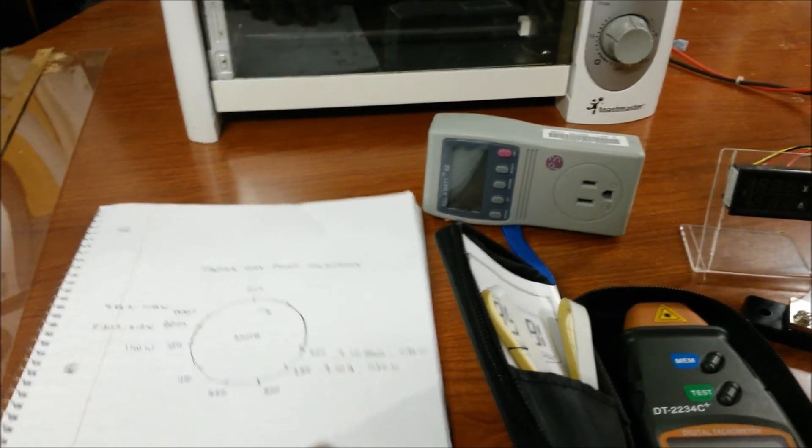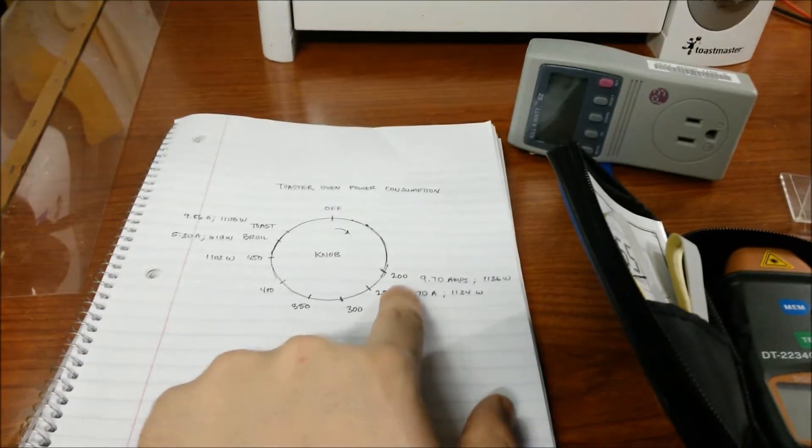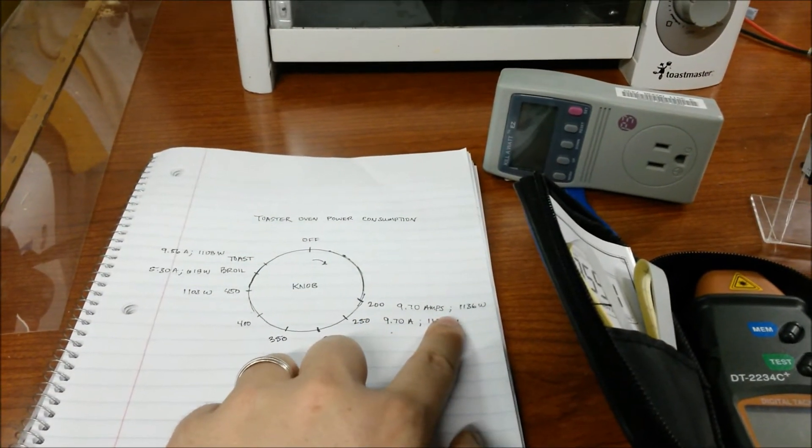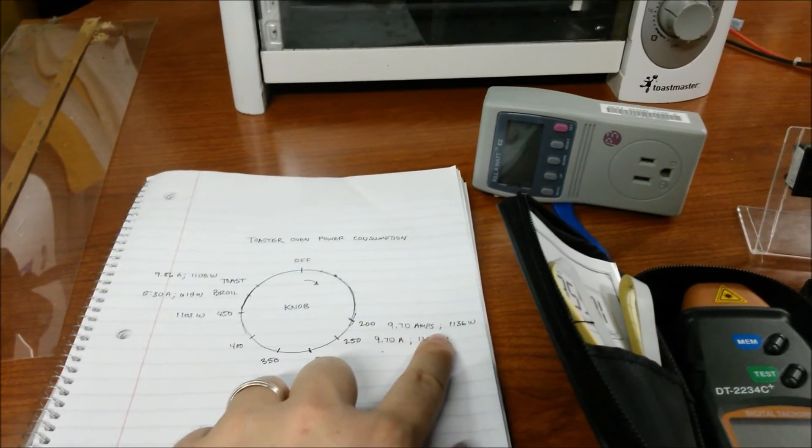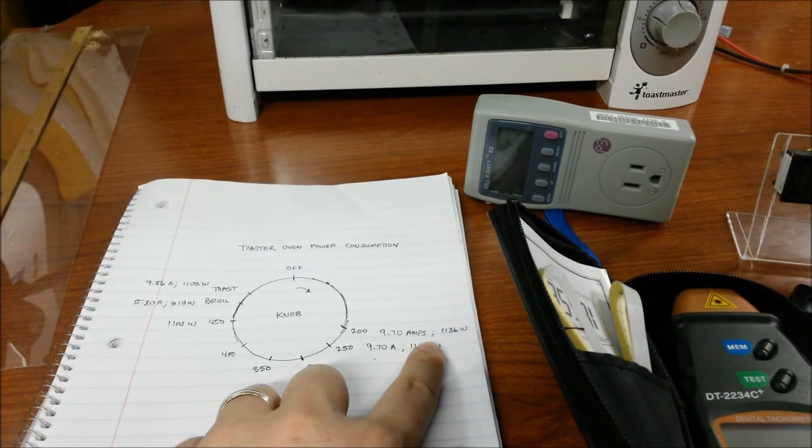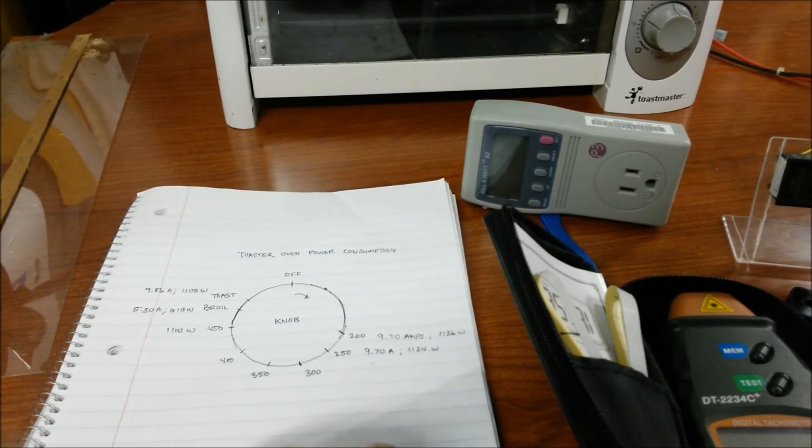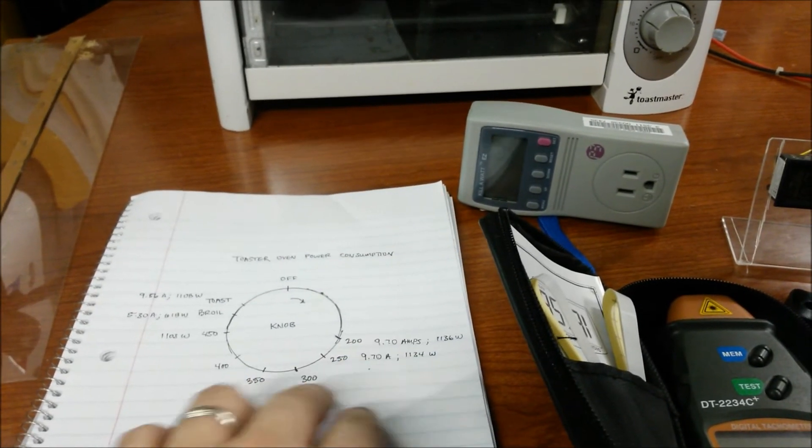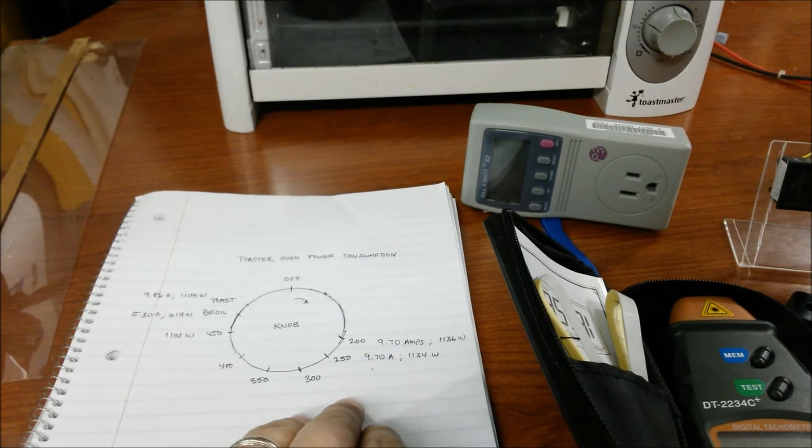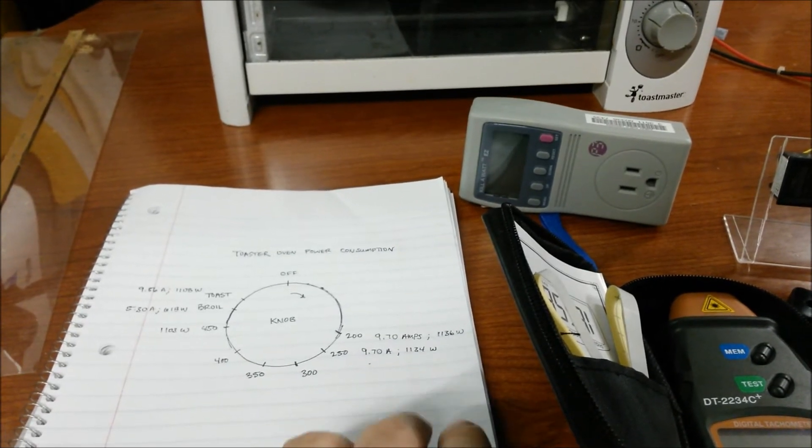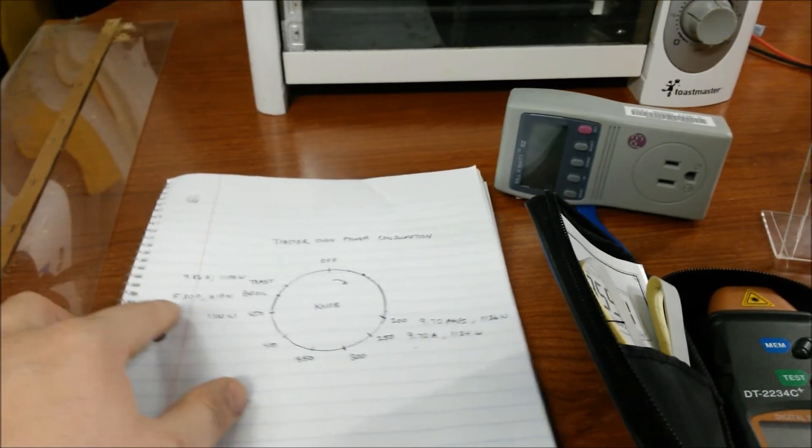So when I turned 200 degrees, it was consuming about 1136 watts at about 9.7 amps. And of course as it got hotter, the wattage consumption went down.